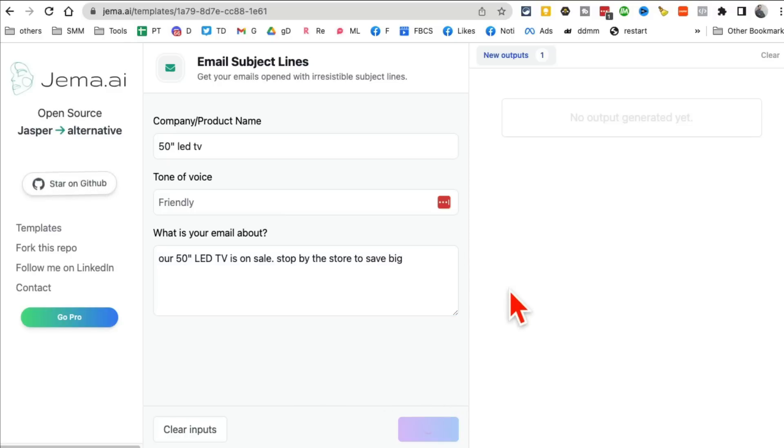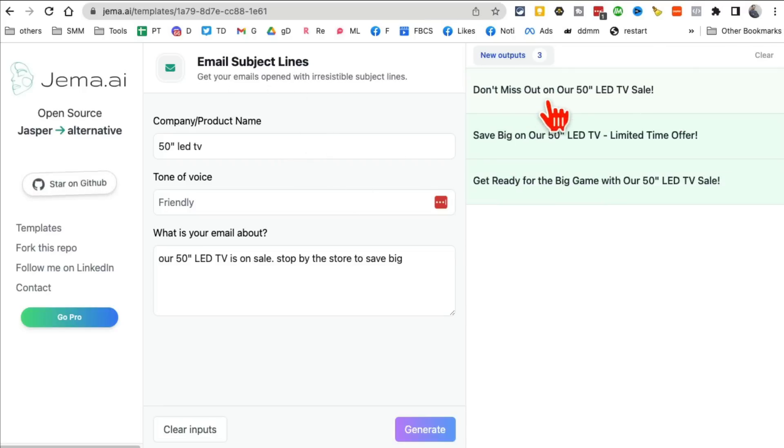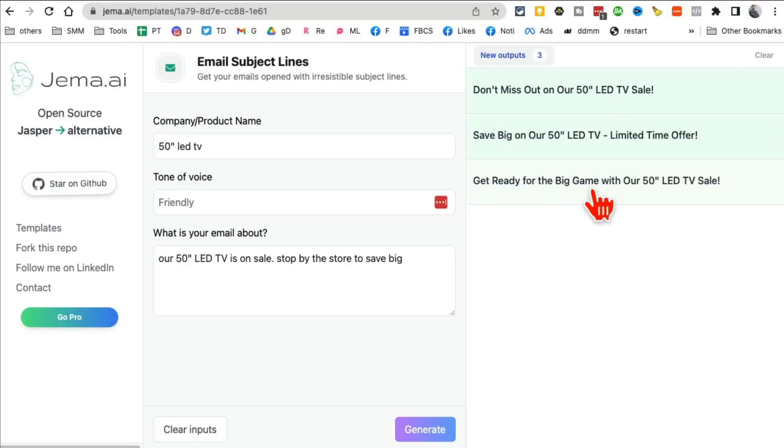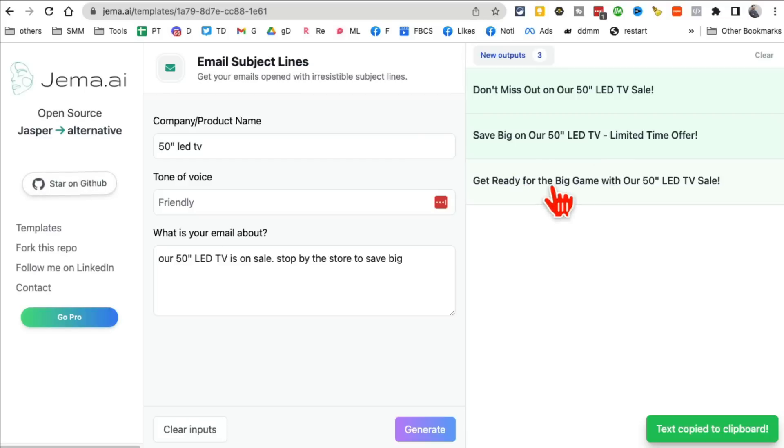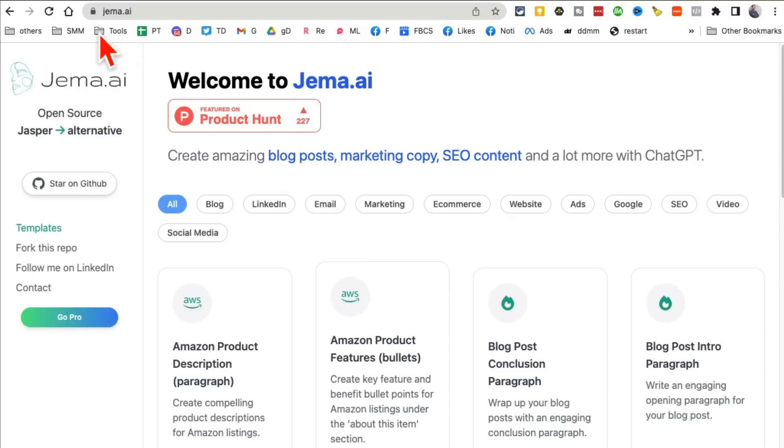Then click on generate. And you'll notice it'll give you really interesting ideas for your headline, the subject headlines. Don't miss out on our 50-inch LED sale. Save big. Get ready for big game. This is interesting. Big game is coming up, the NBA final. So that's really cool that I can copy and then use it. And by the way, you can also use these for your blog titles and video ideas, video titles. So Gemma.ai copywriting tool.